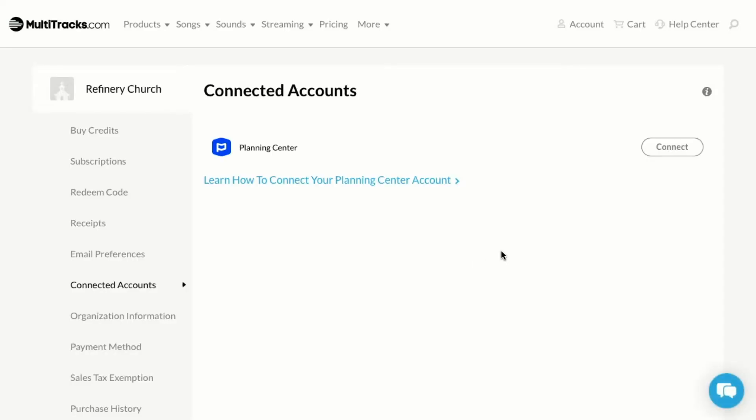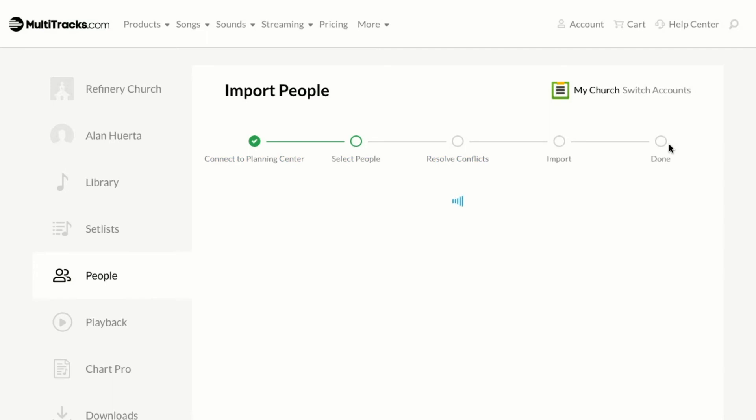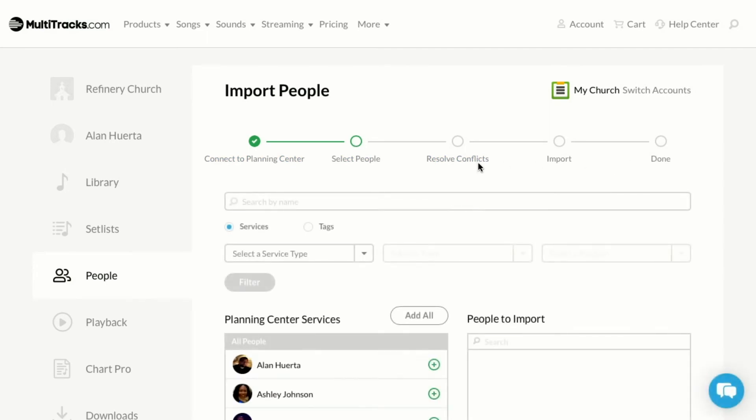Now once you're logged in, you can hit connect to connect that integration.